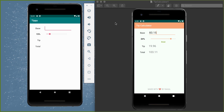In the last video, we constructed the basic layout for our application. The goal for this video is to add interactivity. There are two things we want to do: if you're scrubbing on a seek bar, we'd like the label to change and update the tip percentage between zero and the maximum tip percentage. And as you type the base amount of your bill, we want to dynamically compute the tip and the total.